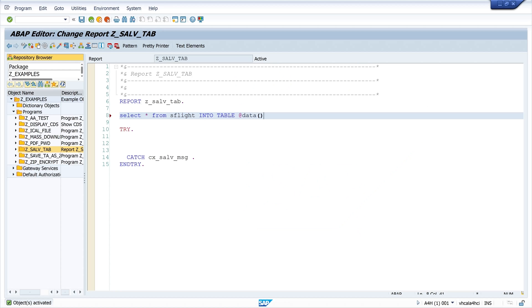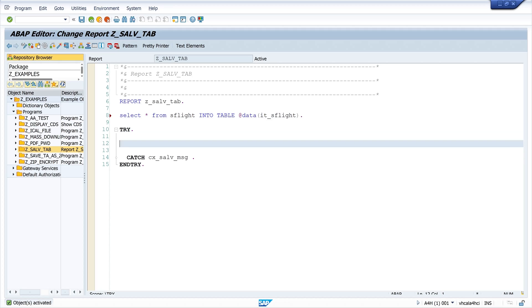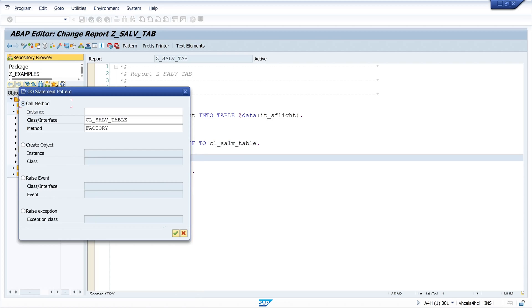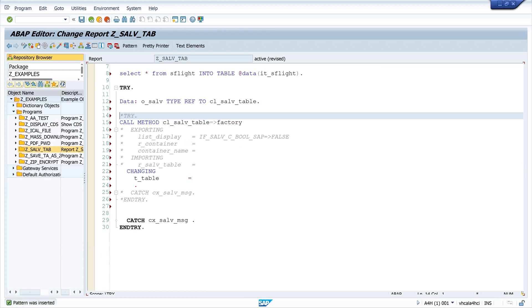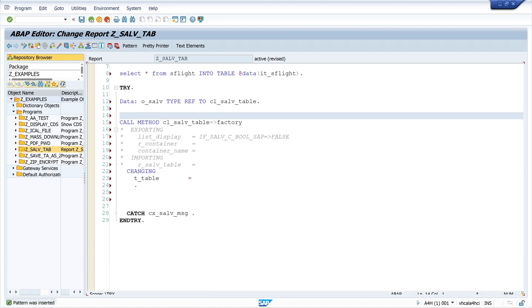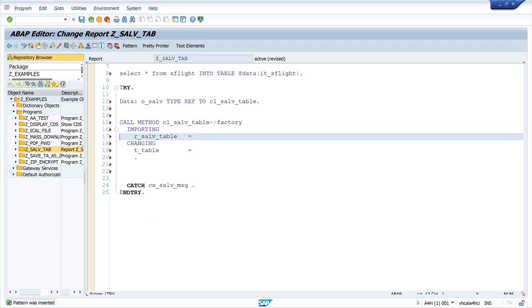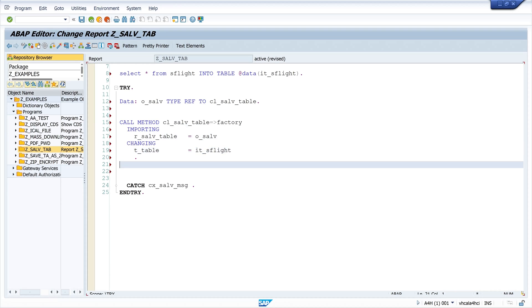So first I select some data from the table SFLIGHT into my internal table IT_SFLIGHT. Then I have here a try and catch block. First I create an object and solve object type ref to the class CL_SALV_TABLE. Then I call the method factory, the factory method of the class CL_SALV_TABLE.